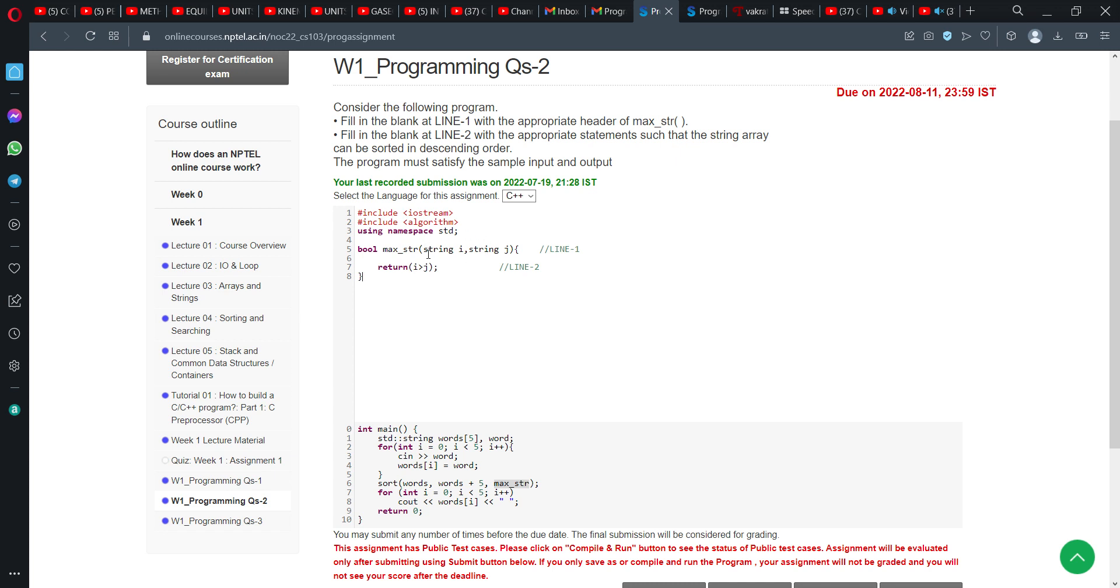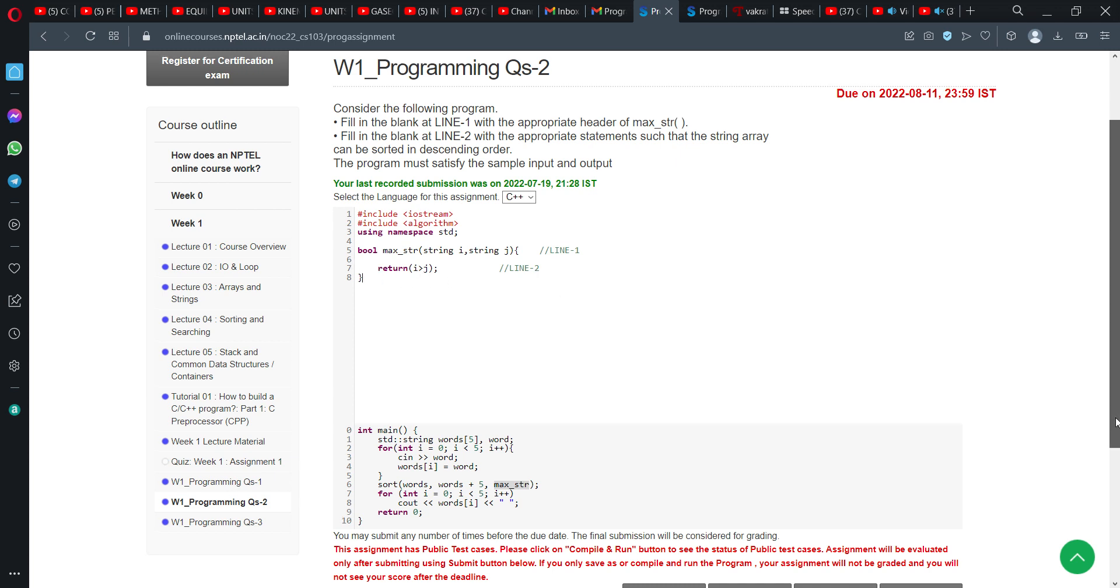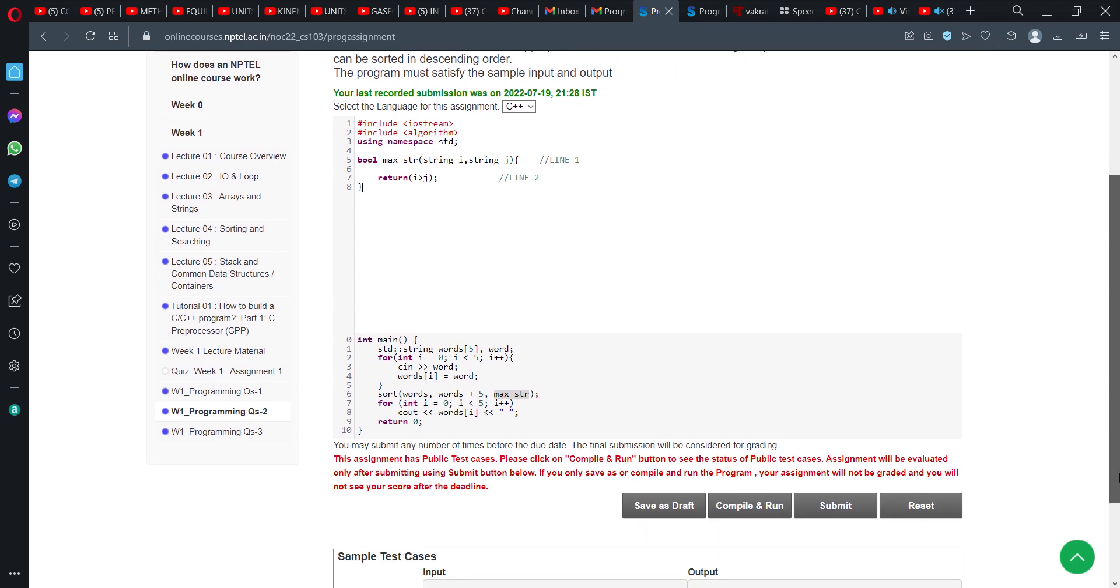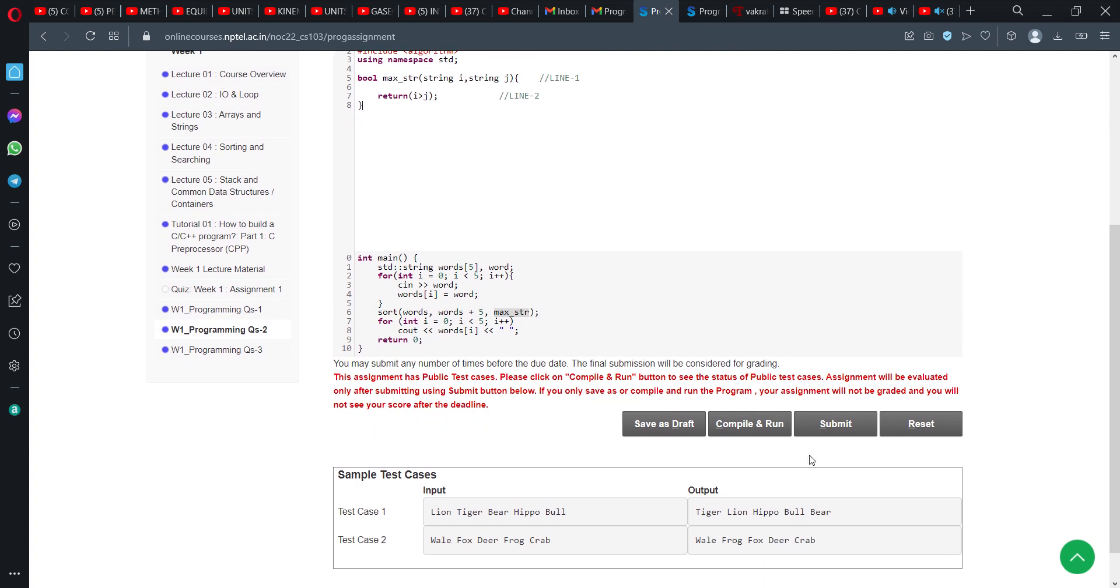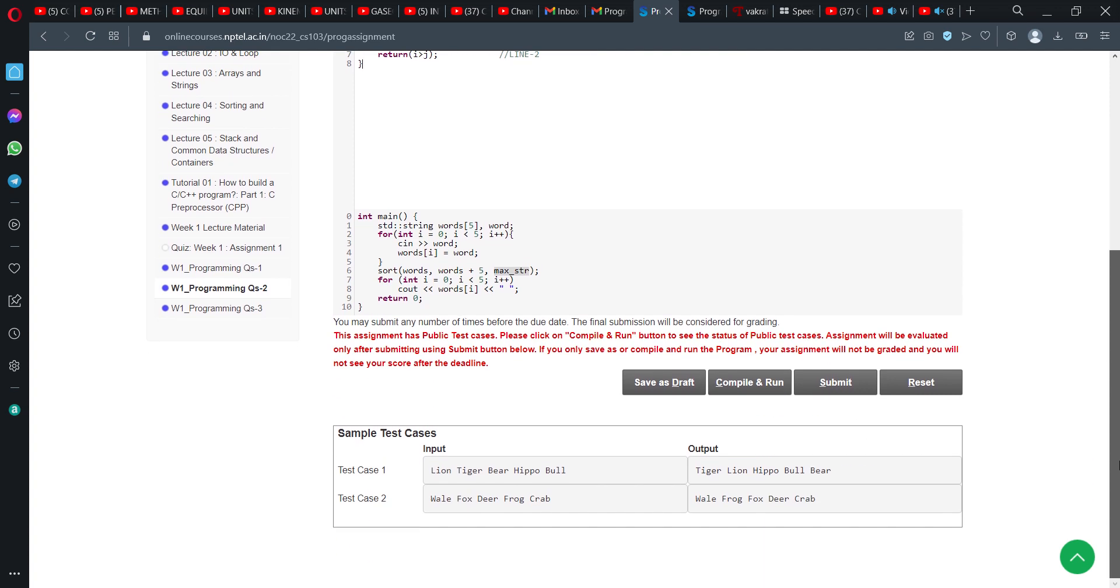So once you get the solution for the test cases, then we can click on the submit button. So here line 1 is this function name and as you can see here, there are some private test cases that is also passed successfully. So in this way, we can submit the solution for programming assignment 1.